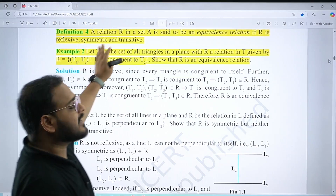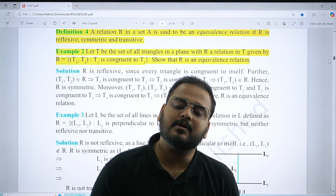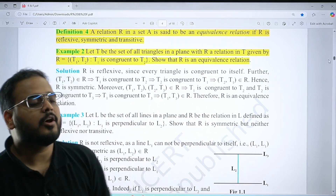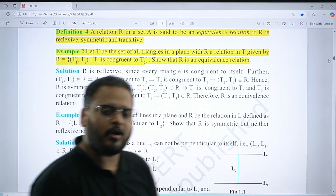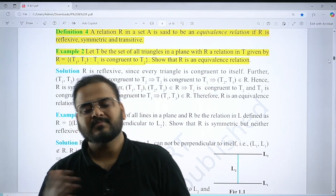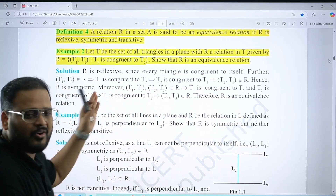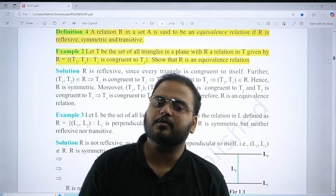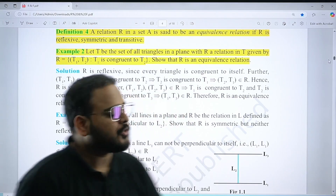A relation can be called an equivalence relation when all three properties — reflexive, symmetric, and transitive — are valid. Questions are coming in this category for MCQs and three-marker proof questions as well. It is very very important.